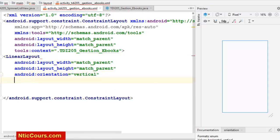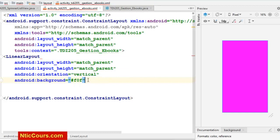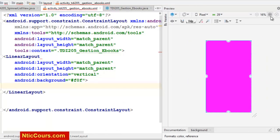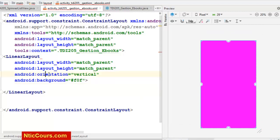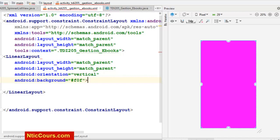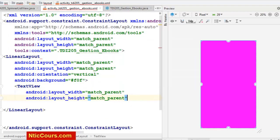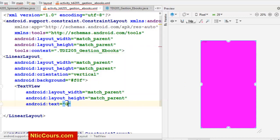Par la suite, je vais faire une petite background pour que je puisse la voir — par exemple, une petite couleur. Et je vais ajouter le titre, par exemple 'gestion des e-books'. Je vais faire un petit TextView, MatchParent MatchParent, et le texte, par exemple, 'e-books app'.